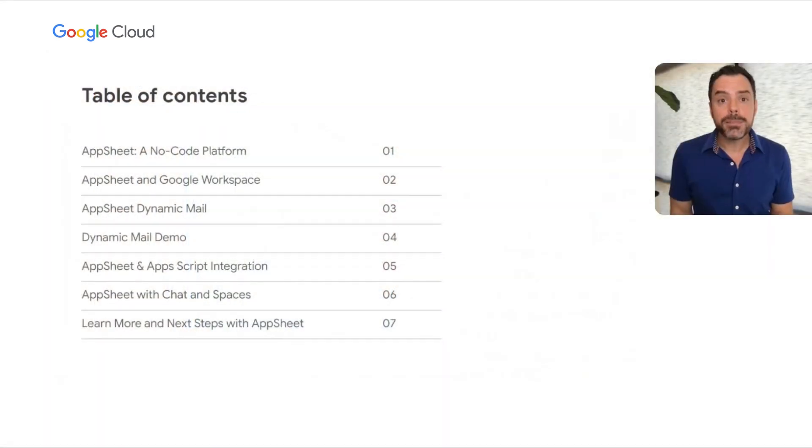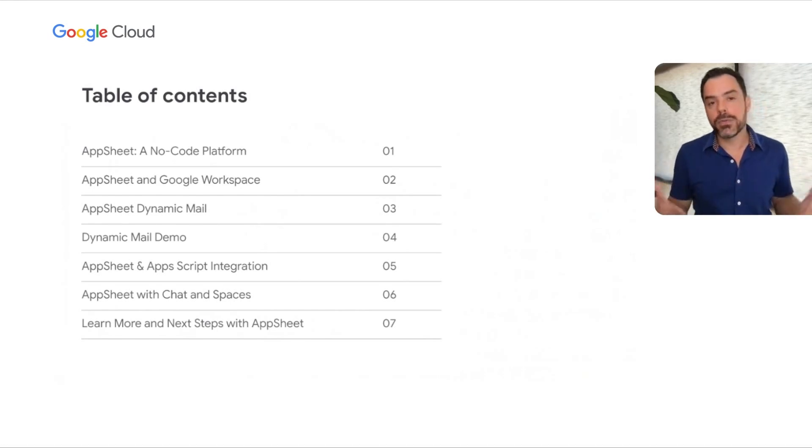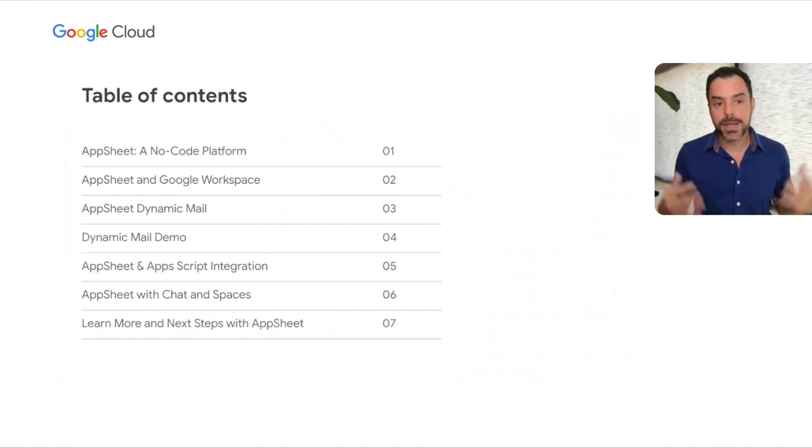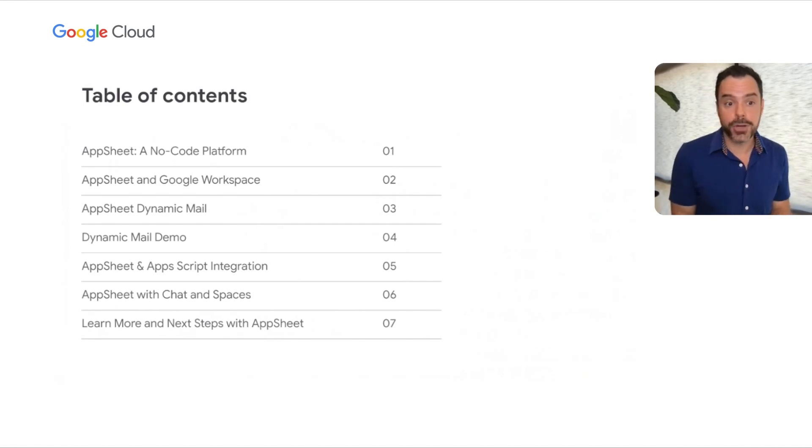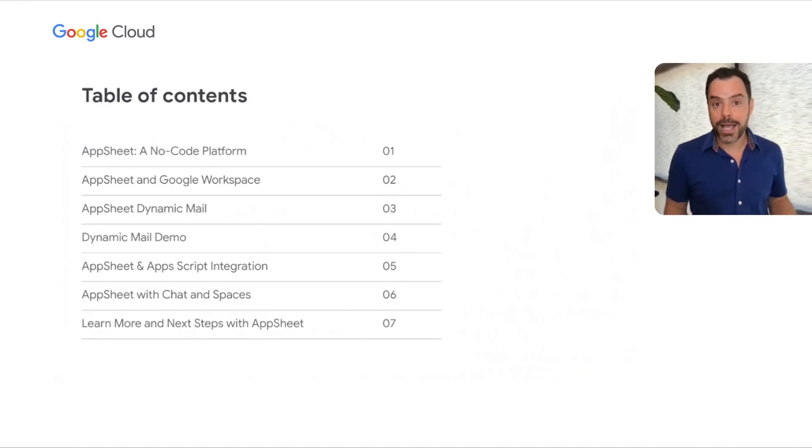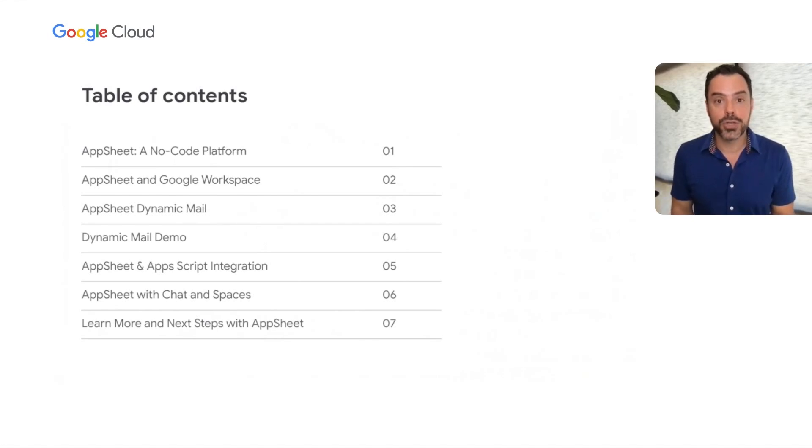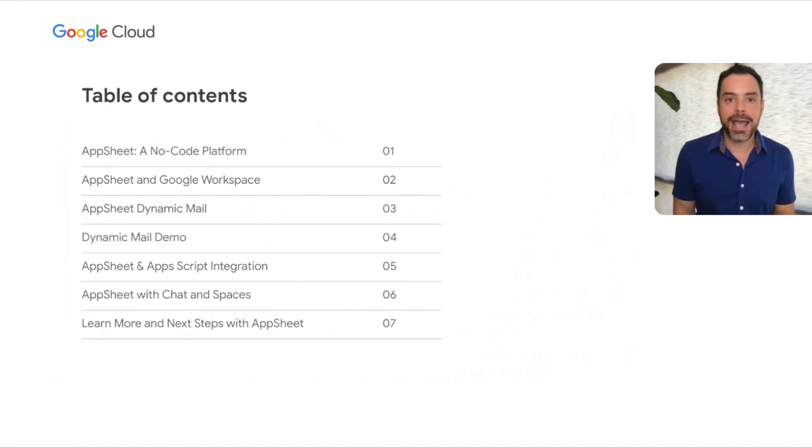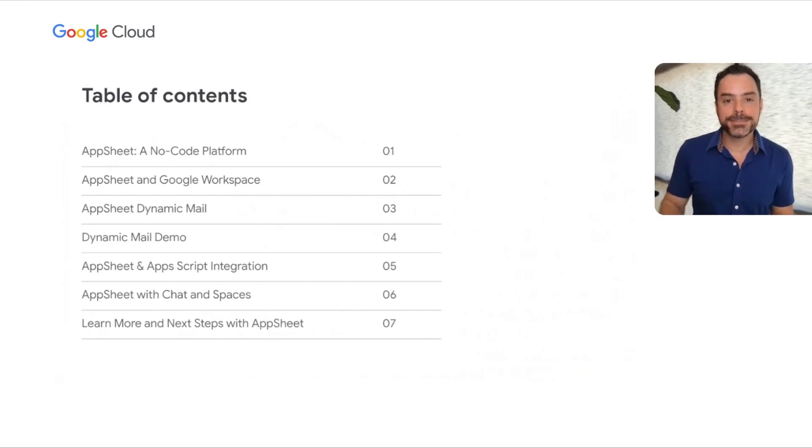Let's take a look at where we're going to go in this talk. The concept of AppSheet and no-code app building could be new for many of us. Before we dive into the ways that AppSheet integrates with Google Workspace, we'll first look at no-code platforms for building apps in general. Then we'll talk about how we integrate with Workspace, focusing on Dynamic Mail, AppScript integration, and how AppSheet works with Chat and Spaces.